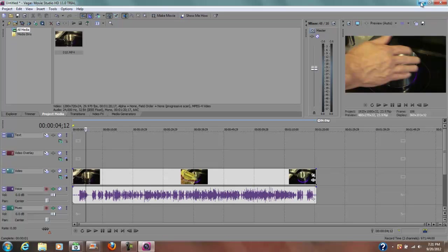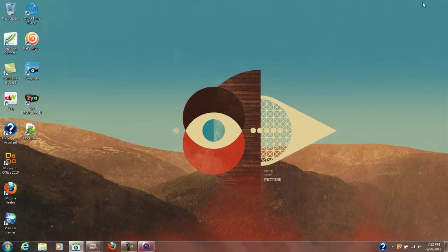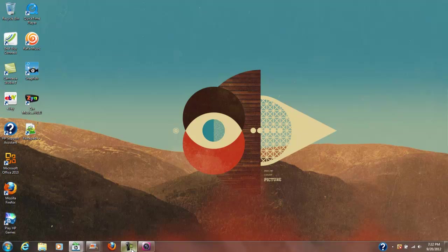So that's how you open MP4 files in all versions that I'm aware of, of Sony Vegas, whether it's Movie Studio HD 11 or HD 12 or Sony Vegas Pro.